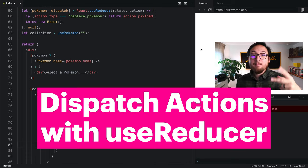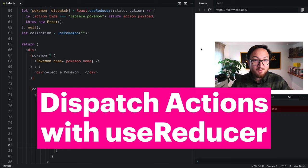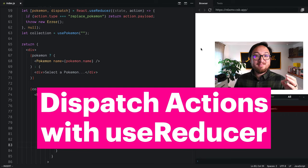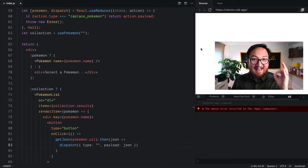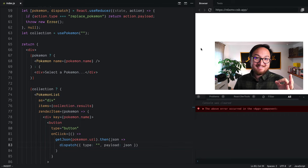So that is the second piece of useReducer that you need to know. Actions.